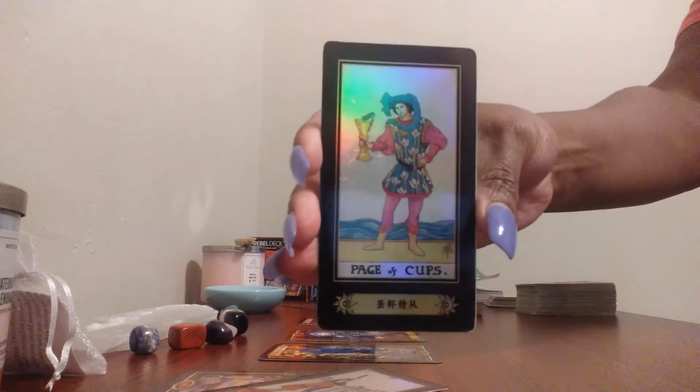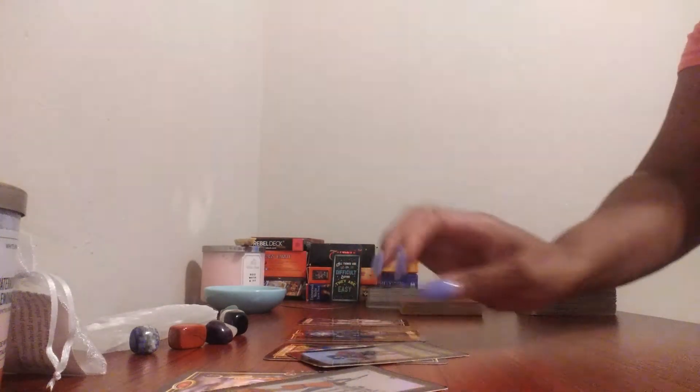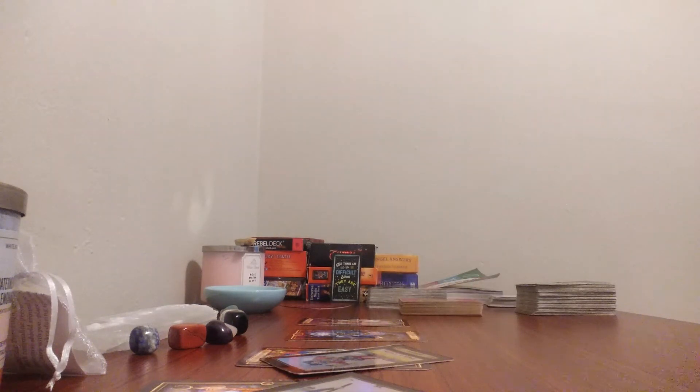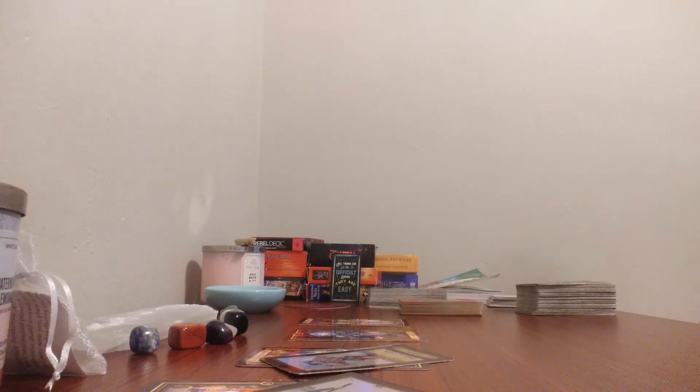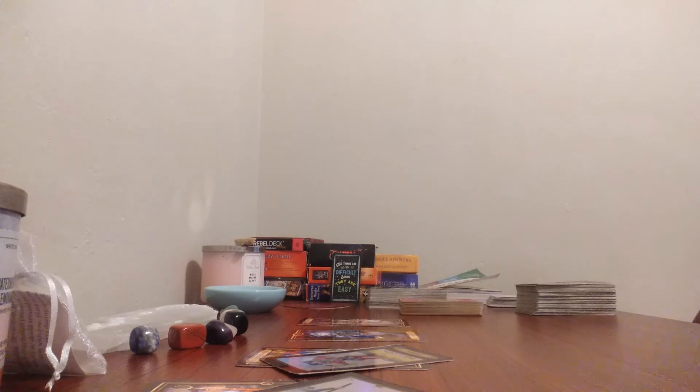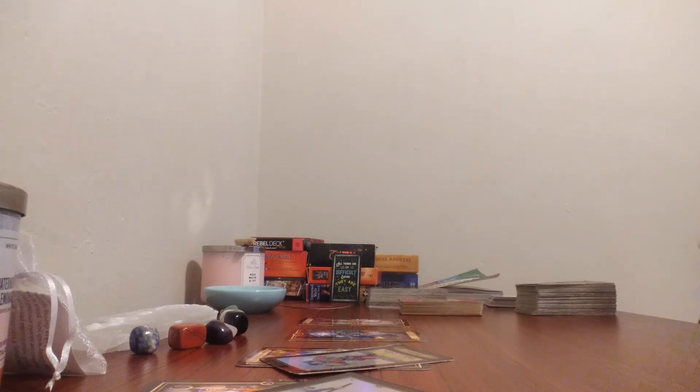Page of Cups. Aries, somebody is trying to return to you. And they want forgiveness. With the Page of Cups, they're probably coming to you to tell you how they're going to feel. They have deep emotions for you. But someone is returning and they want forgiveness.